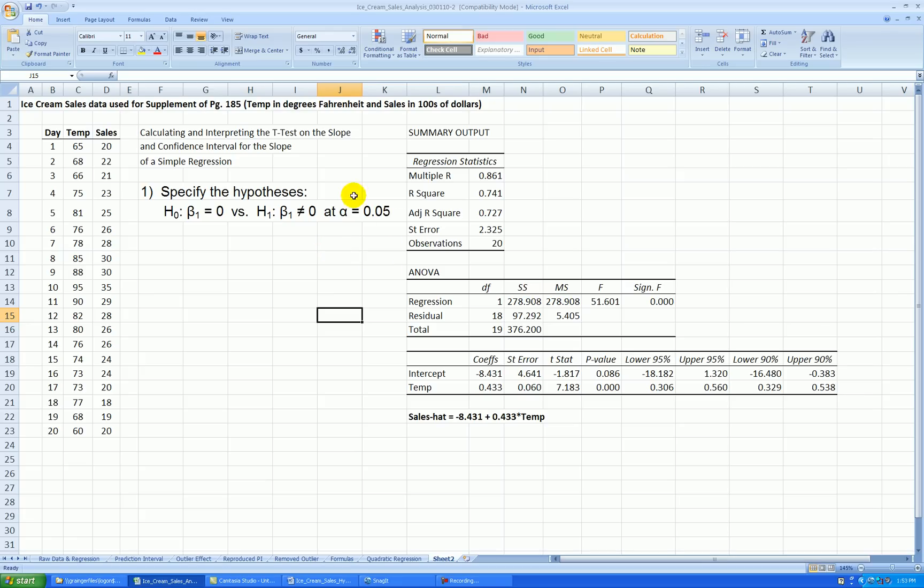OK, we're conducting this test at a 5% significance level. This is our probability of making a type 1 error, a 1 in 20 chance. Type 1 error, again, is rejecting the null hypothesis when in fact it's the truth.